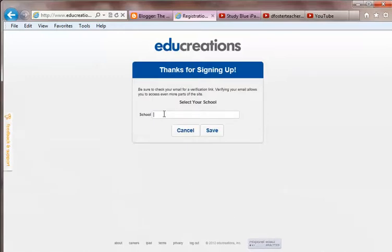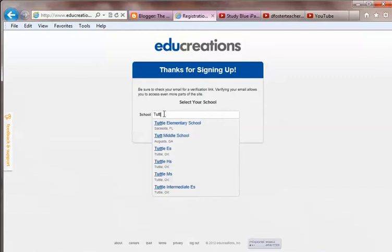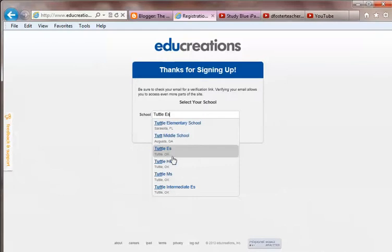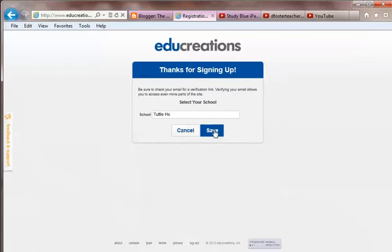Now you should be able to start typing in your school. Come on down — instead of Tuttle Elementary, that's in Sarasota, Florida. You should be able to see Tuttle Intermediate, Tuttle ES for Tuttle Elementary School, Tuttle HS for the high school. So whichever school is appropriate for you.